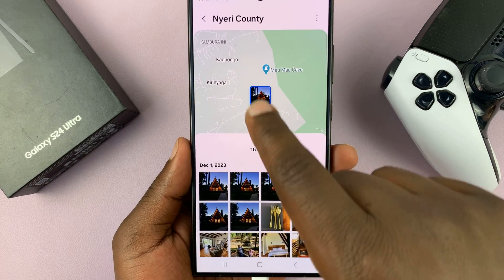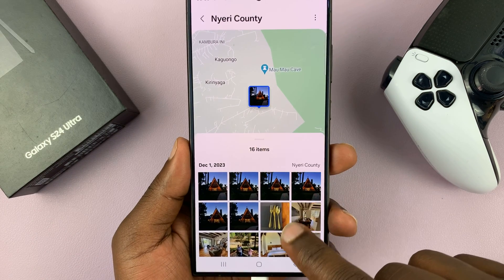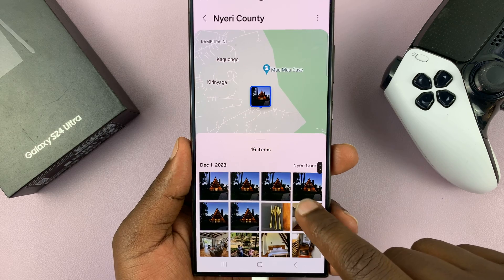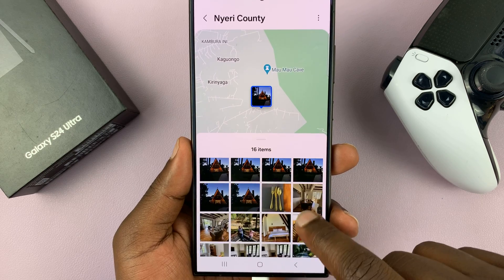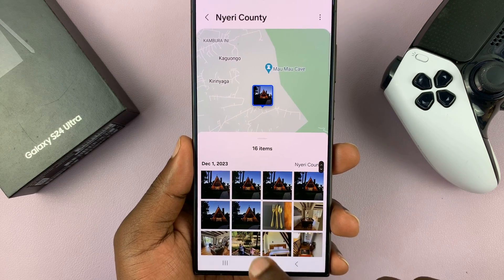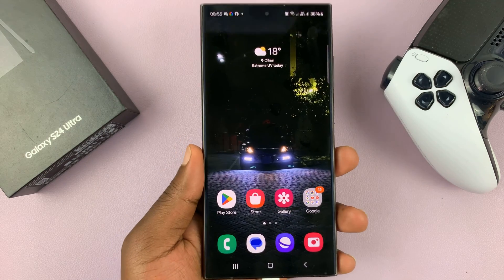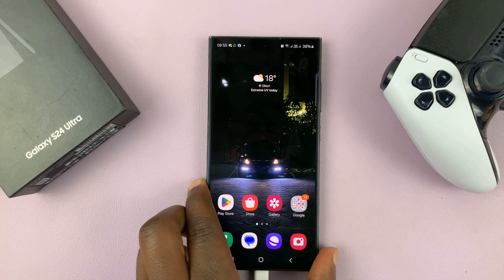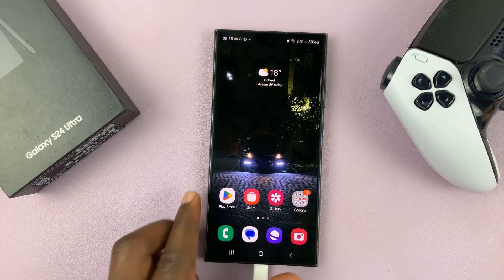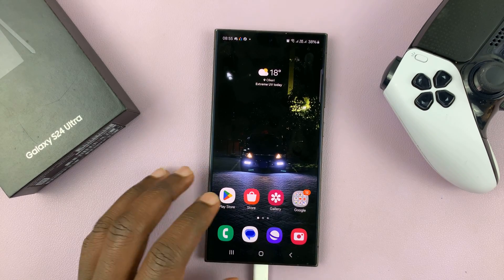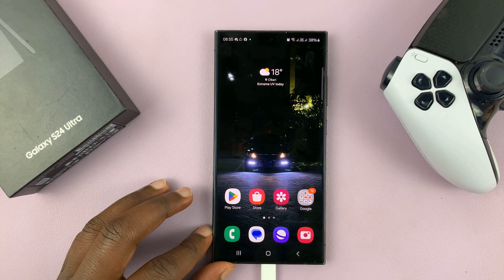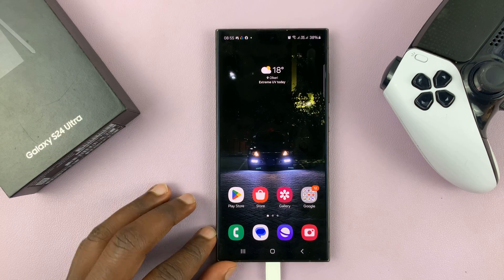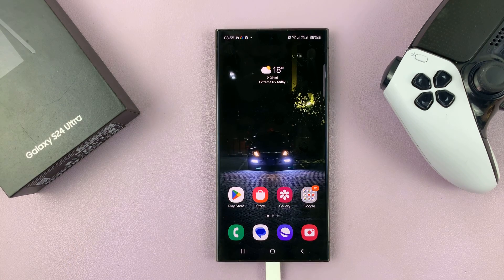I can see that place on the map and I can see all the photos I took in that location. So that's basically how to add location tags by enabling the option on your Galaxy S24 camera. Thanks for watching — comments and questions down below, and good luck.